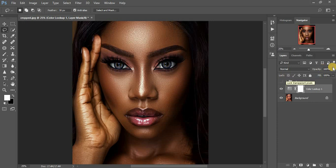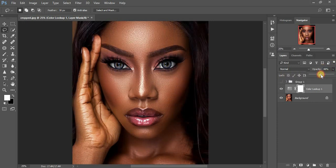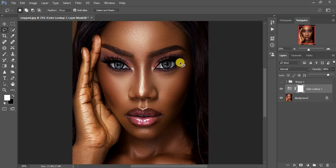If at all you feel the effect is too much for your liking, just come and turn down the opacity to whatever you feel works for you. And guys, this tutorial has been about how to create your LUTs in Photoshop.